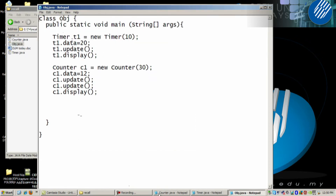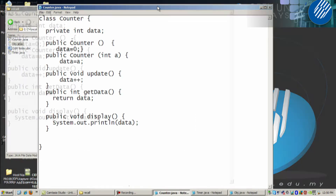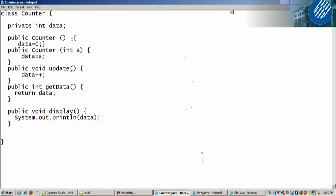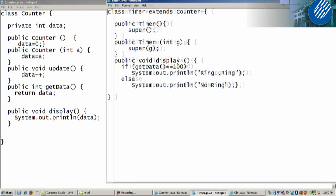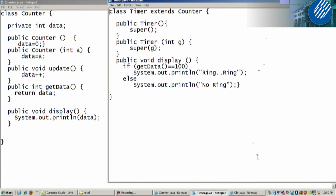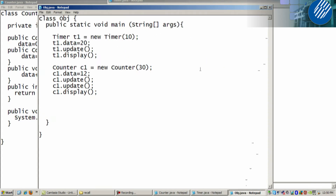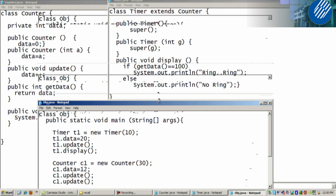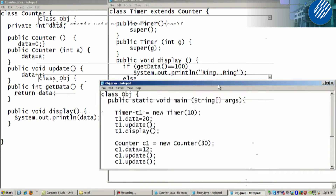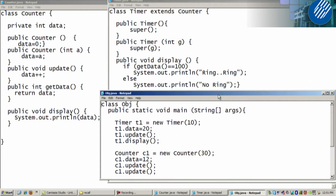You wrote three programs. The first one is Counter, second one is Timer, and finally you created an object. These are the things you learned last class — basically three programs. This is the superclass.